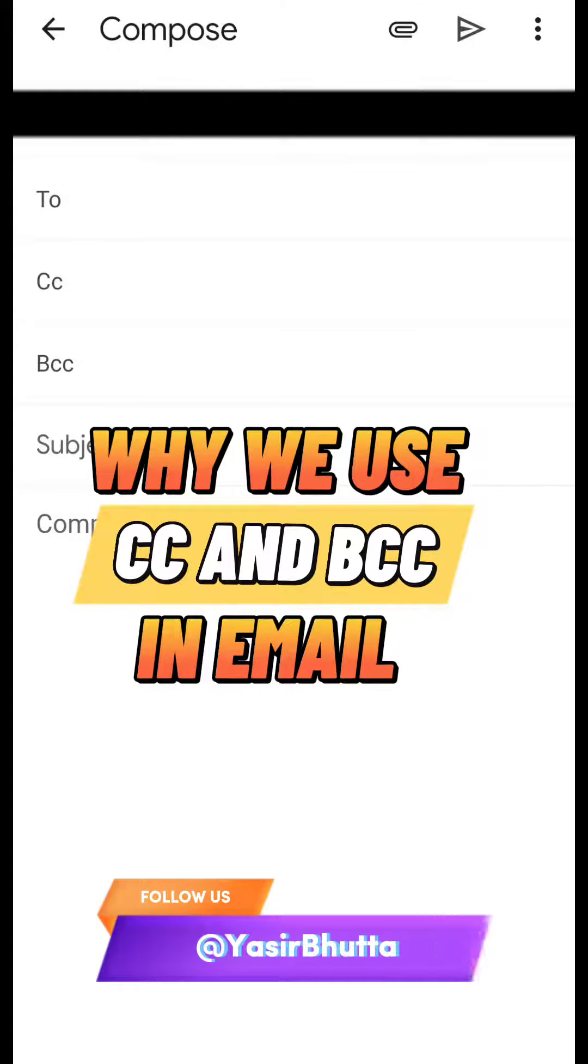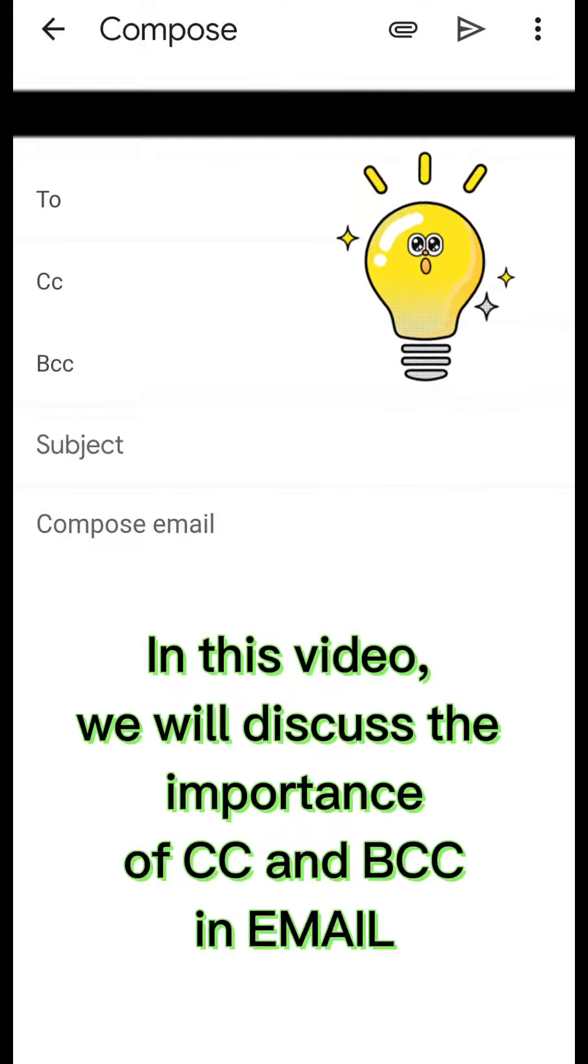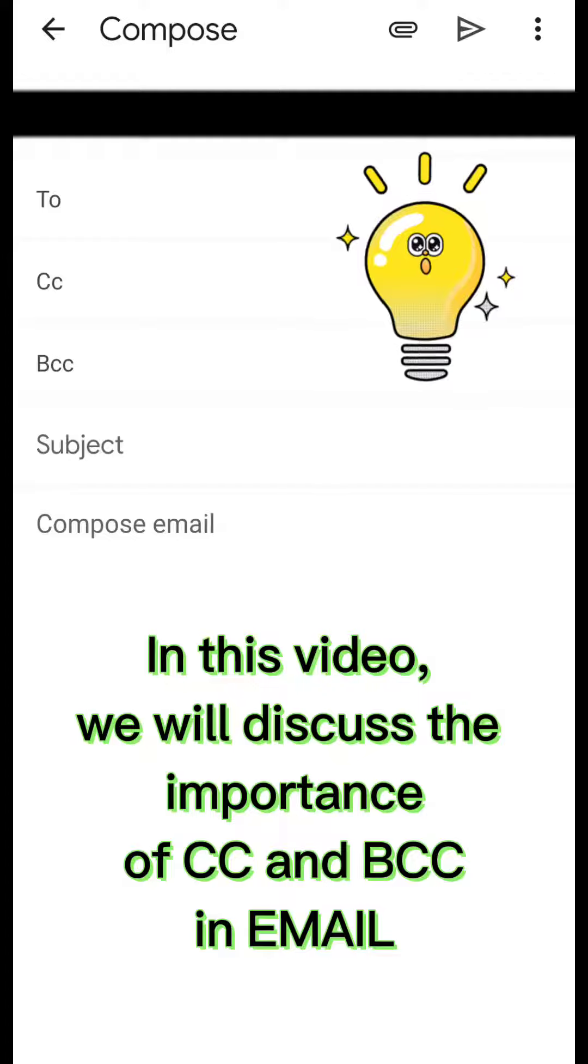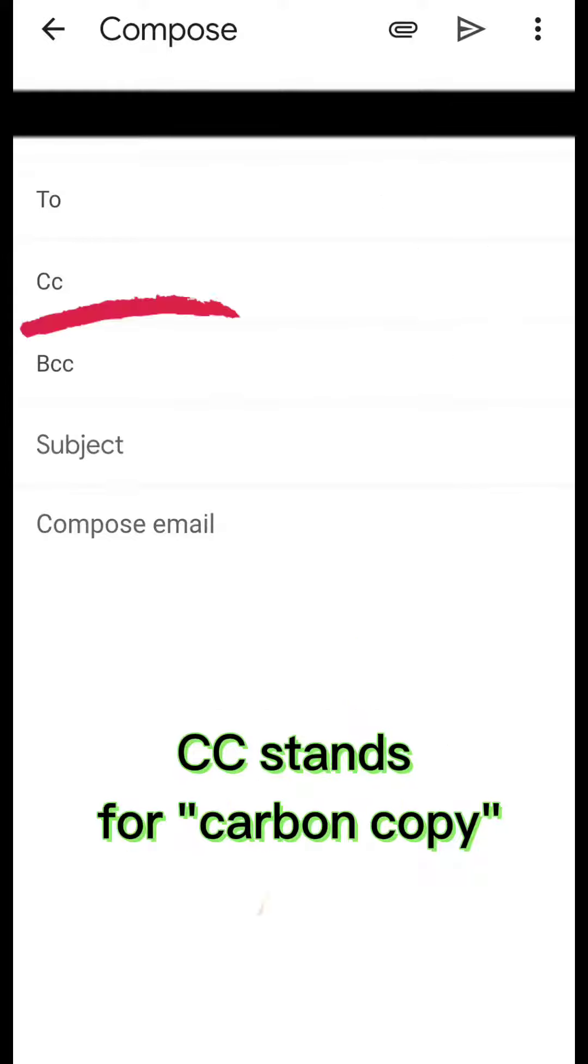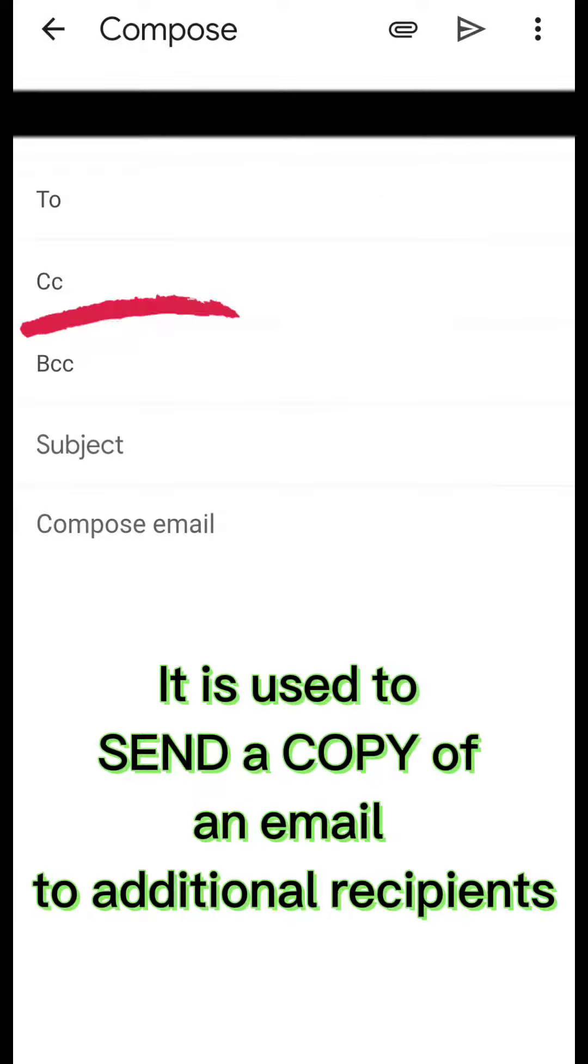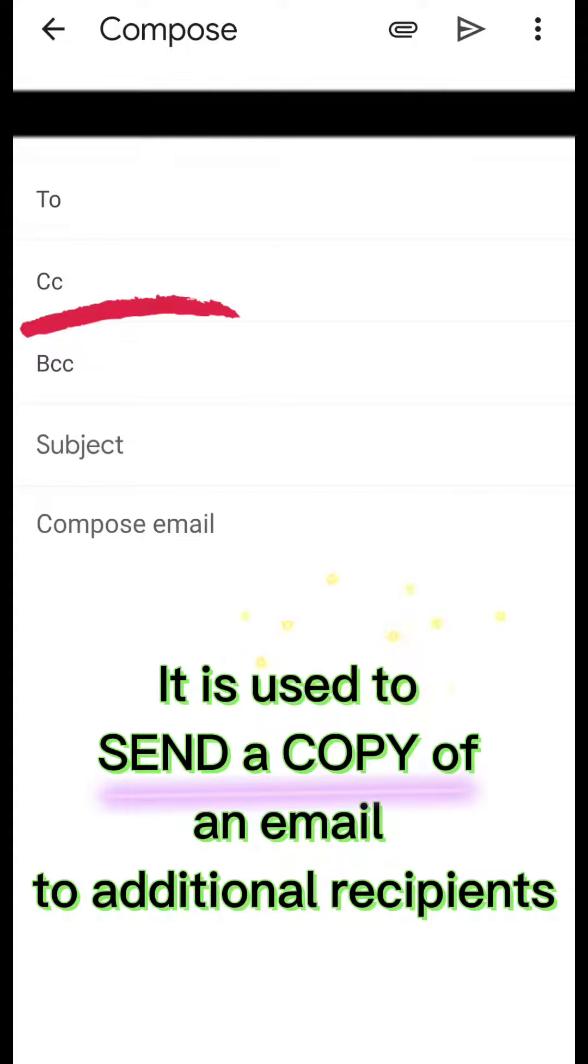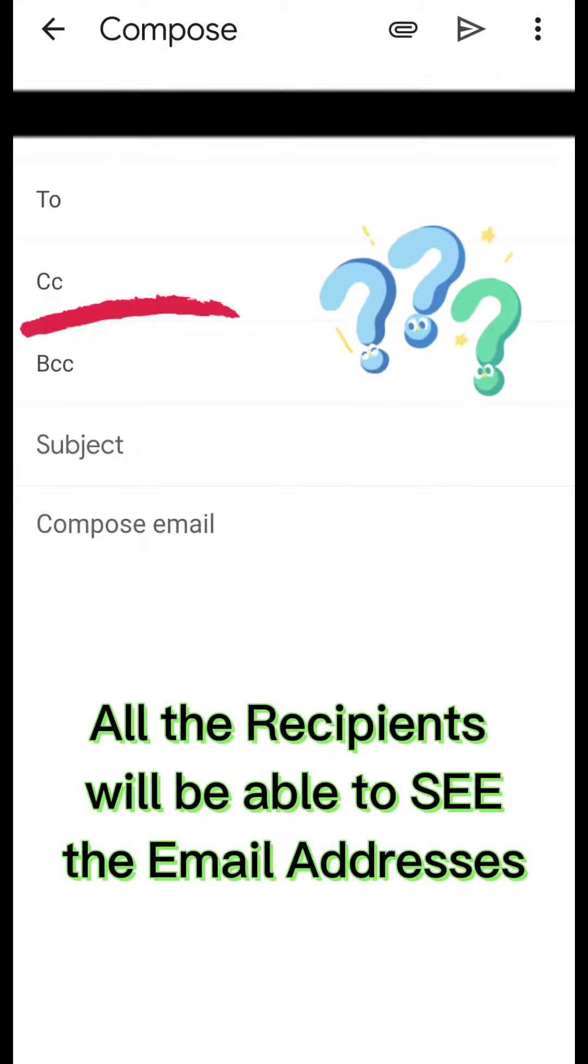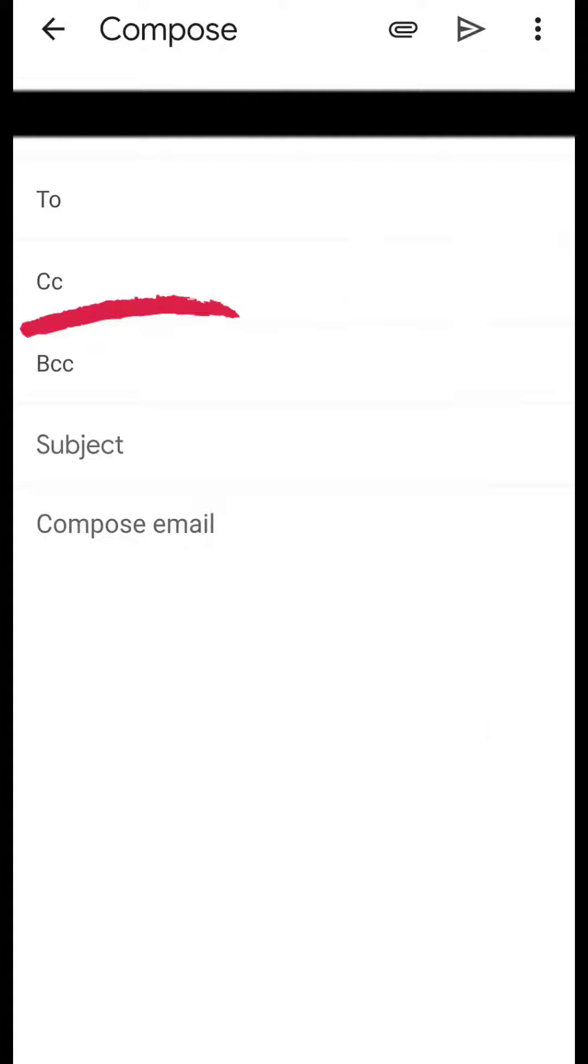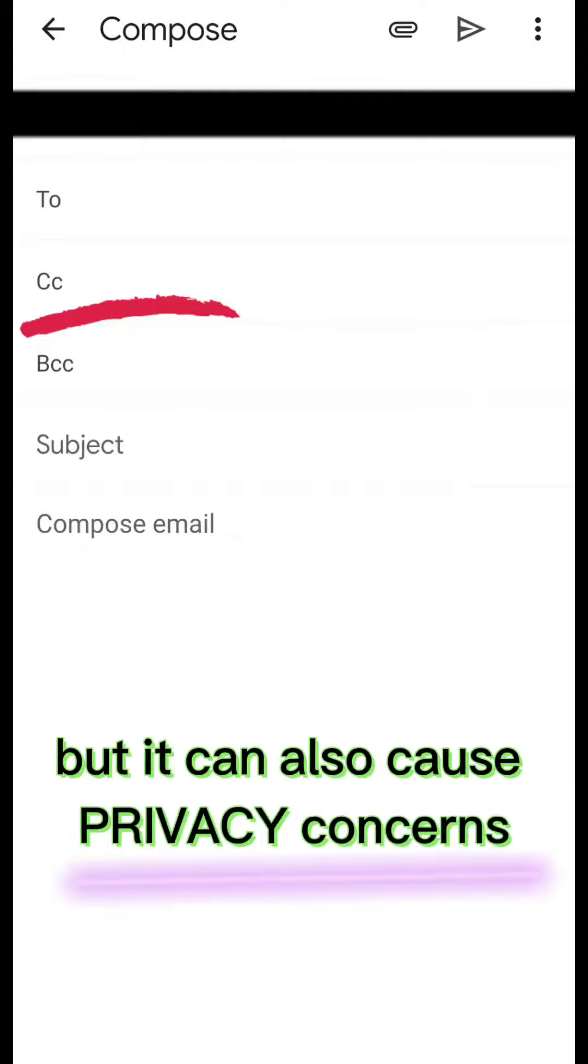In this video, we will discuss the importance of CC and BCC in email. CC stands for carbon copy. It is used to send a copy of an email to additional recipients. When you use CC in an email, all the recipients will be able to see the email addresses.